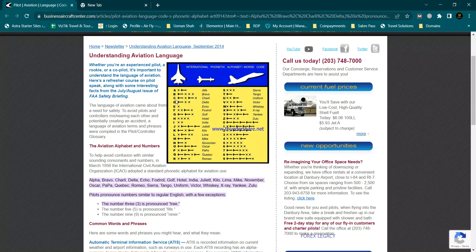E for Echo, F for Foxtrot, G for Golf, H for Hotel, I for India, J for Juliet, K for Kilo, L for Lima, M for Mike, N for November, O for Oscar, P for Papa, Q for Quebec, R for Romeo, S for Sierra, T for Tango.